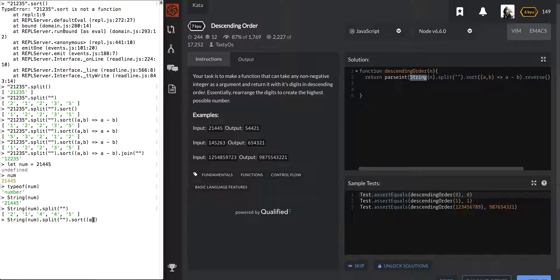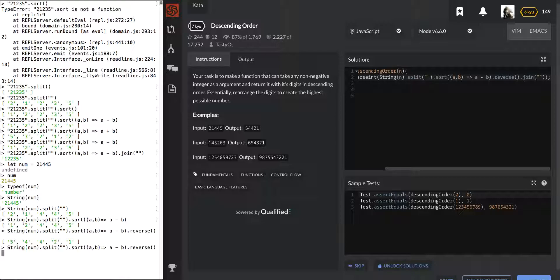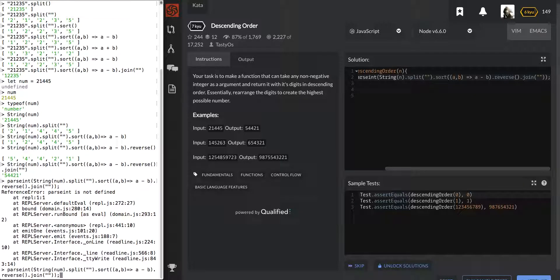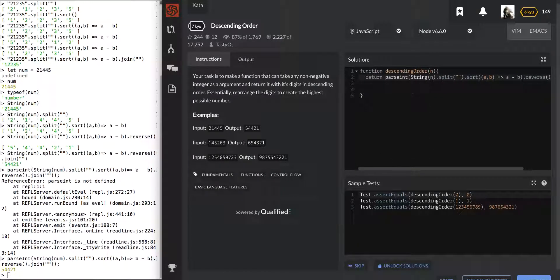We use some ES6 — the arrow function (a, b) => a - b — that sorted it correctly, then we reversed it. Last thing: we joined it on the empty string and parsed it with parseInt. I got an error: 'parseInt not defined' — I probably spelled it wrong. Looks like 'Int' should be capitalized. There we go — testing it in Node saved me from that error.